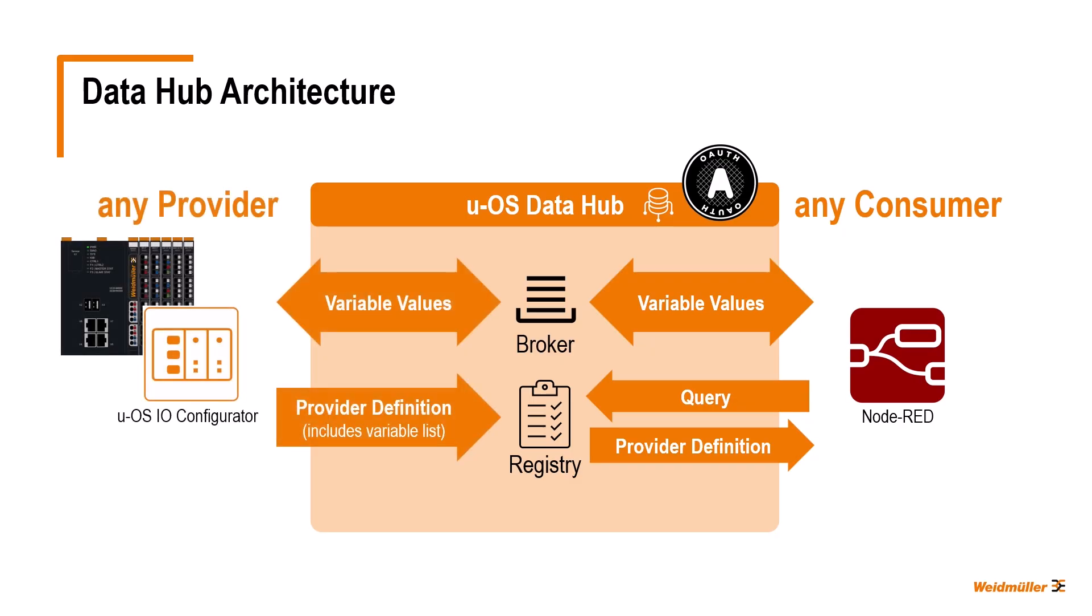I would now like to give you a practical example of how this data exchange between the Node-RED consumer and the UOS I.O. configurator provider actually works.